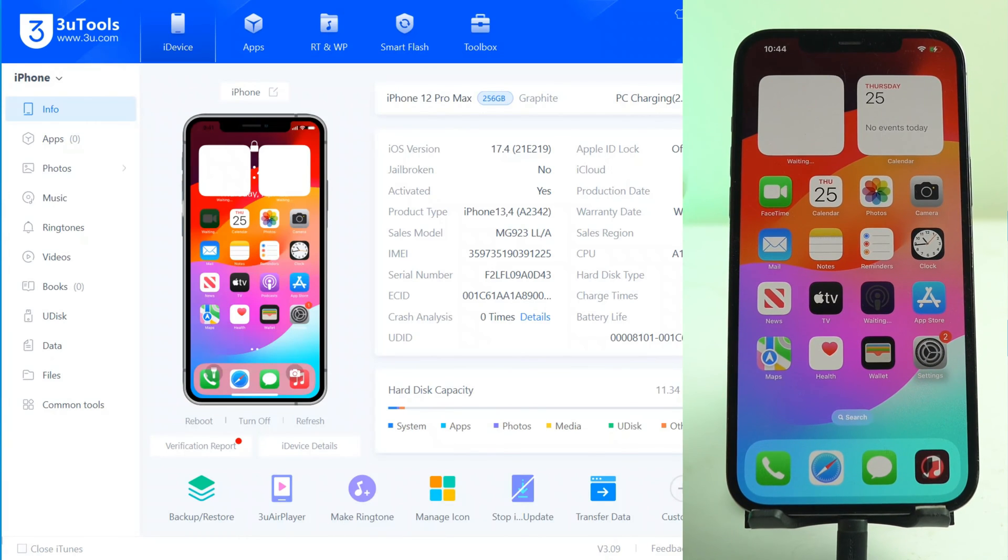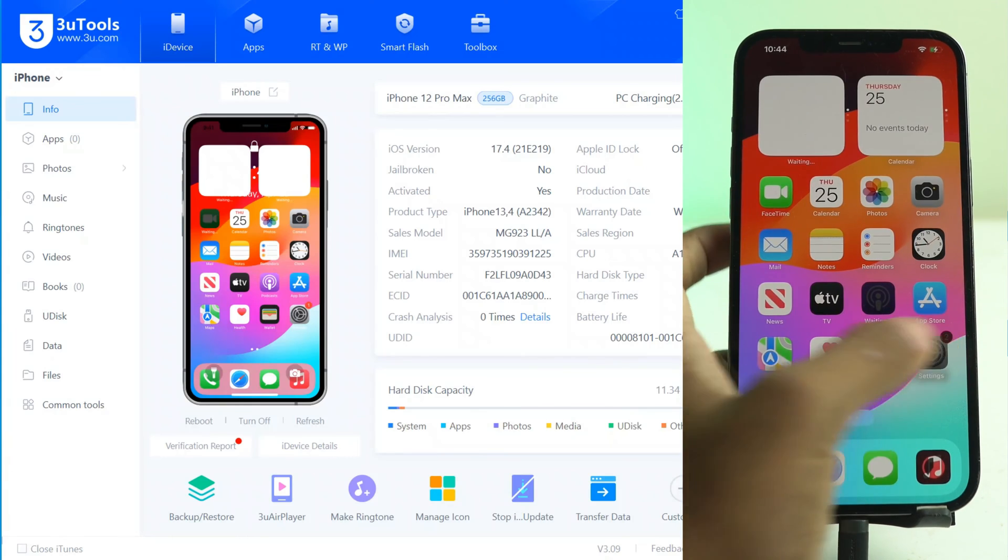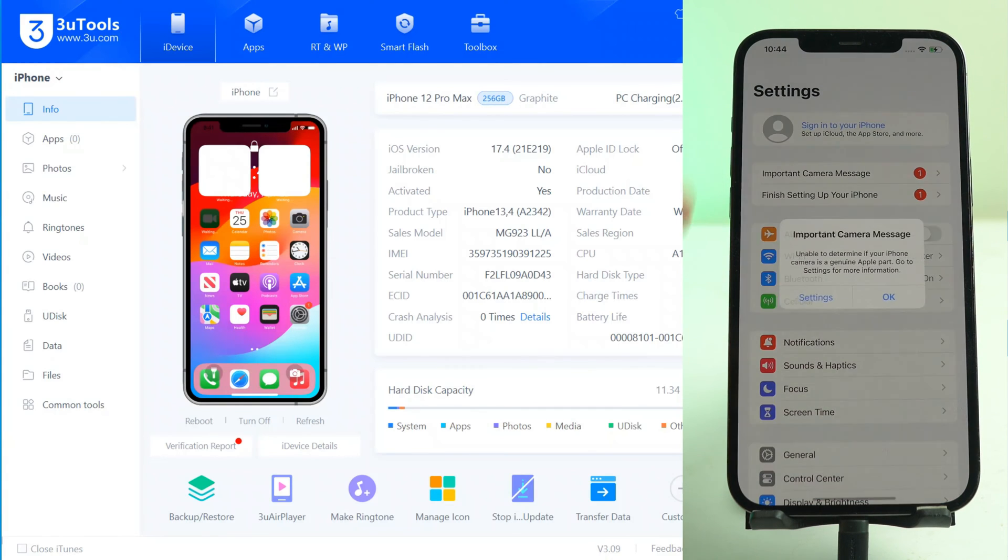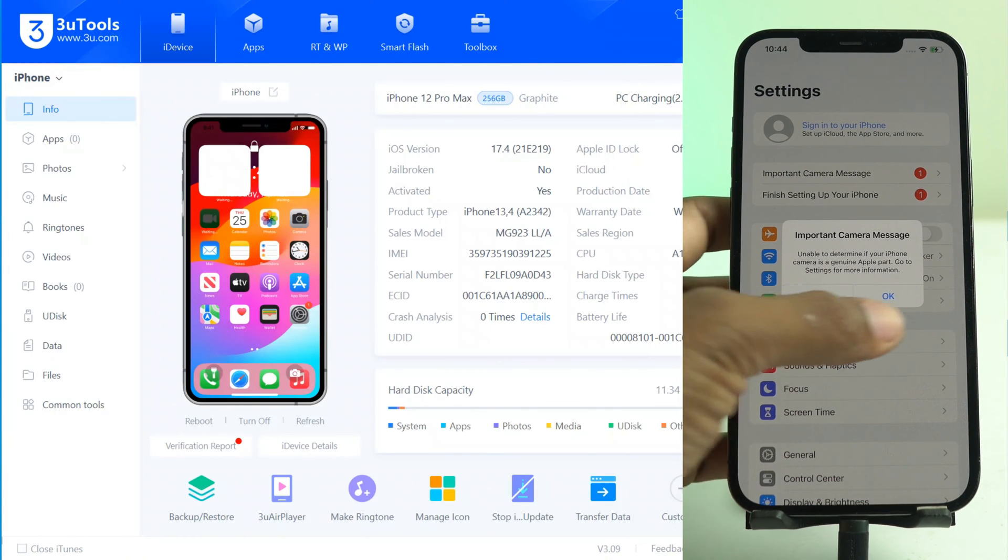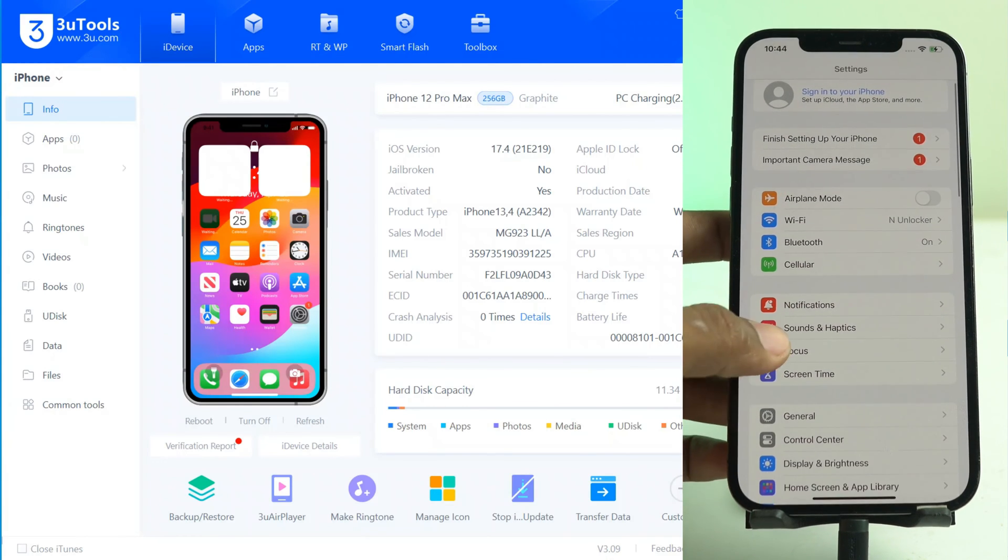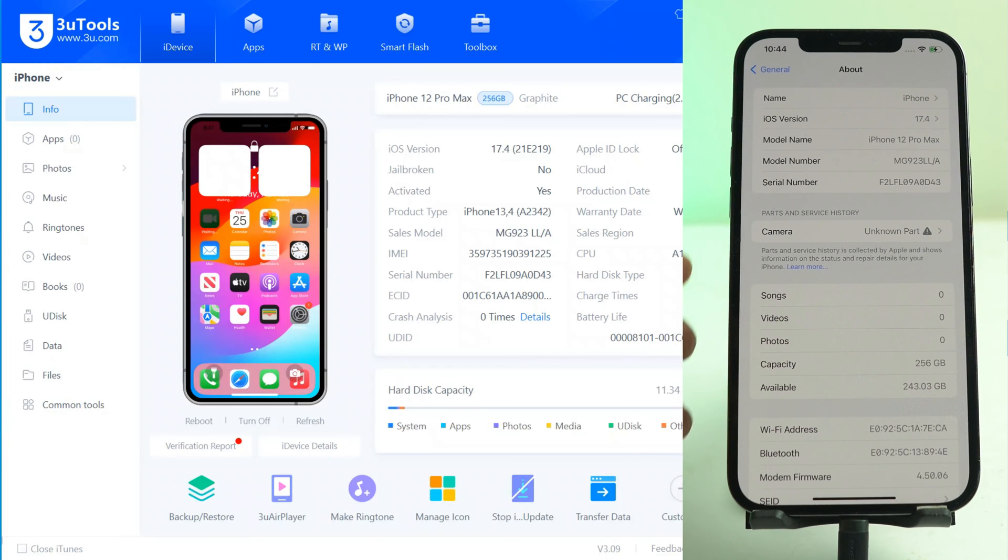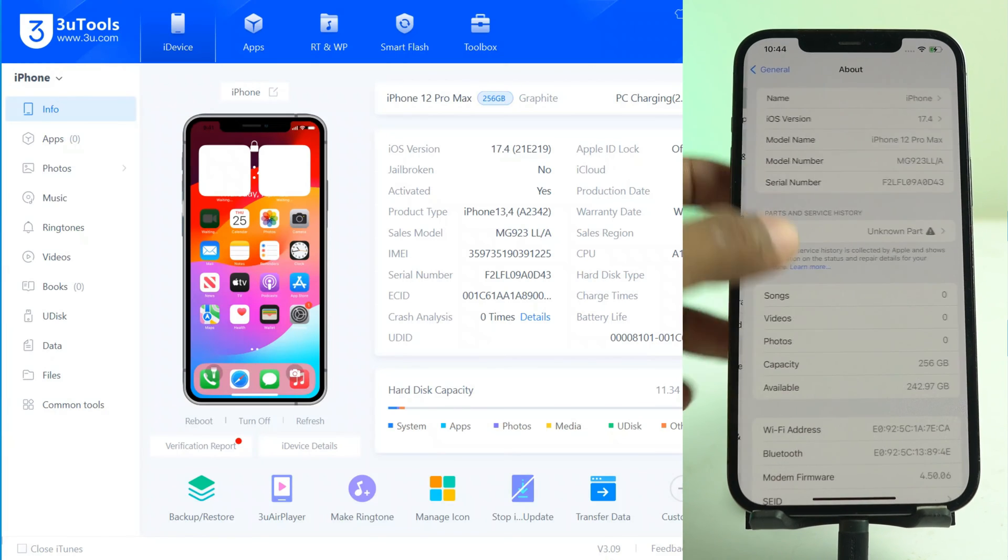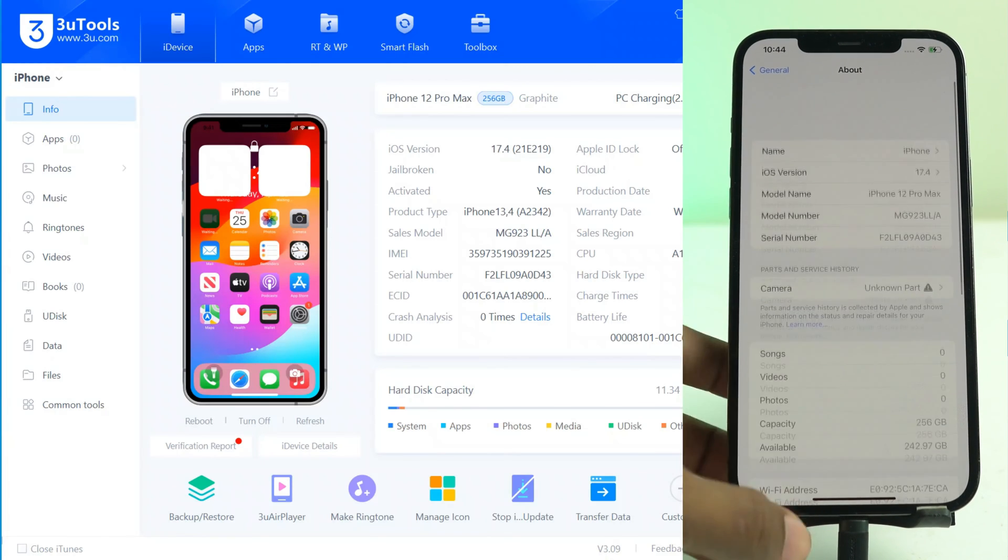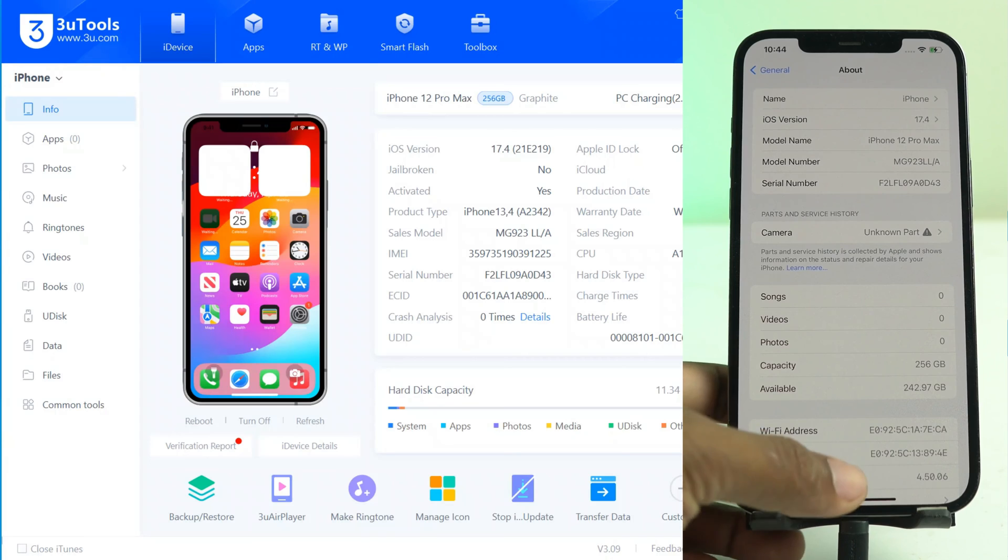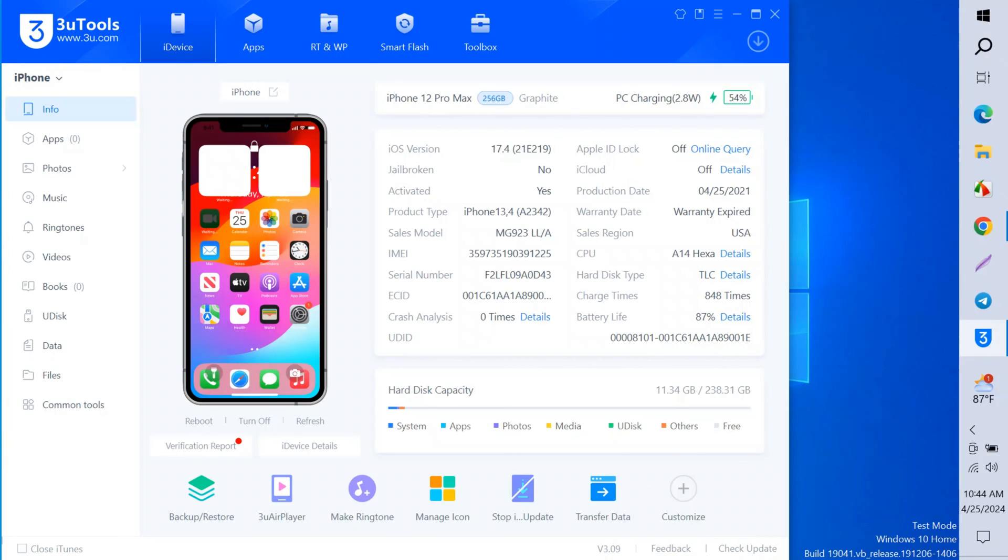So it's removed and we just check again the serial number. Go to General, About, and this is the serial number and iOS version you see. So everything worked properly. You can try this way and you see iCloud status is off on the 3u Tools.